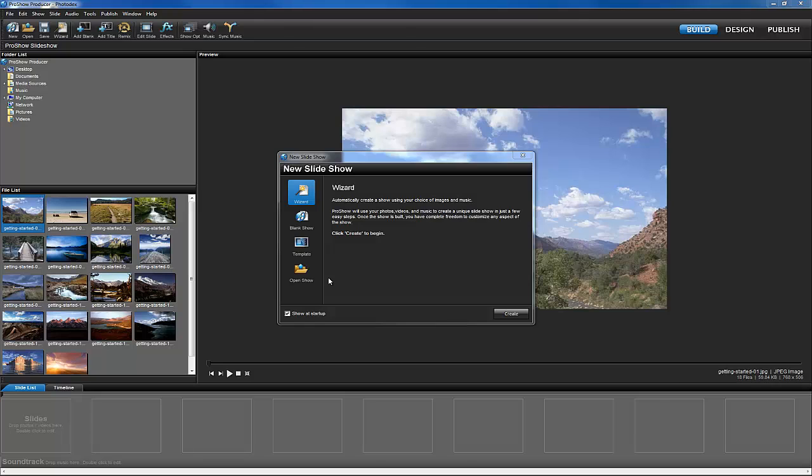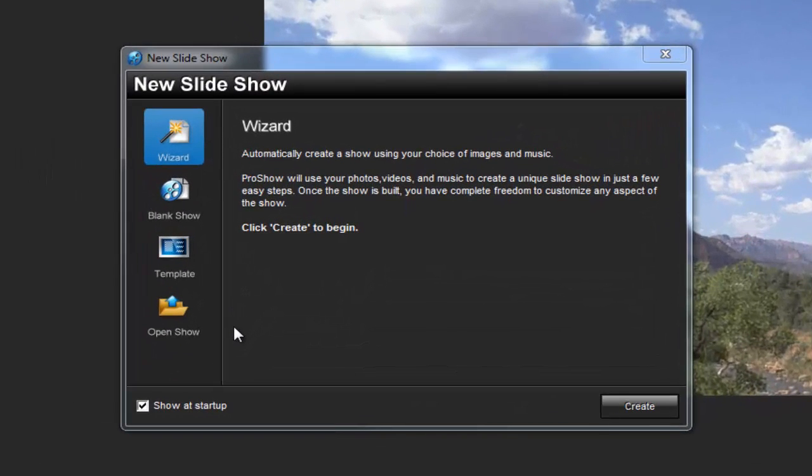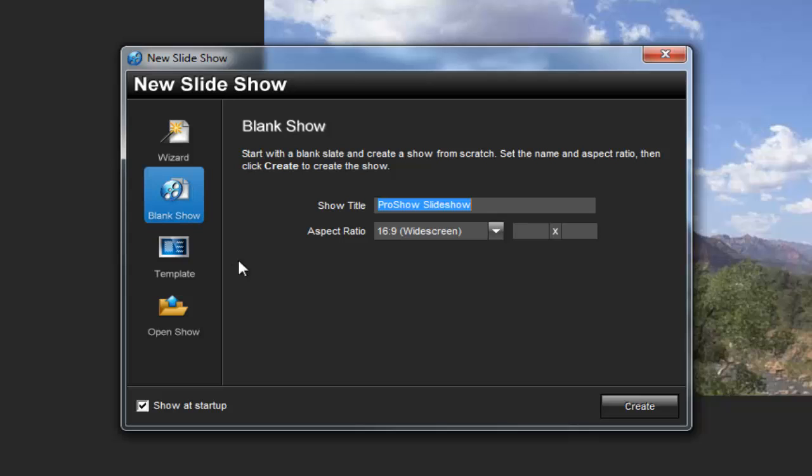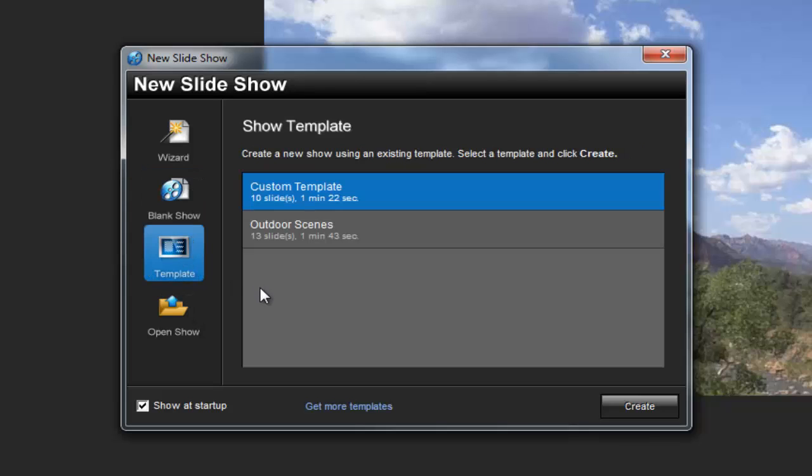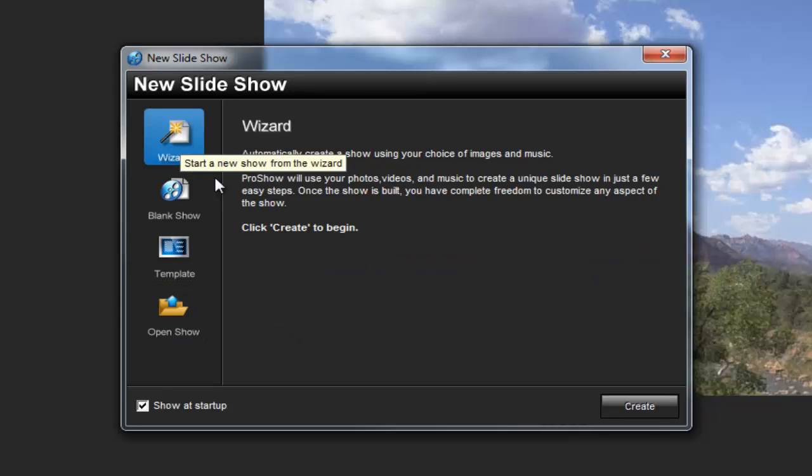When you open Producer, the first thing that you'll see is the new show dialog. This lets you choose whether you want to start a new slideshow using the wizard, start from scratch using the blank show option, start a new show from a template, or open a previously made slideshow. Let's select the wizard option to get started.